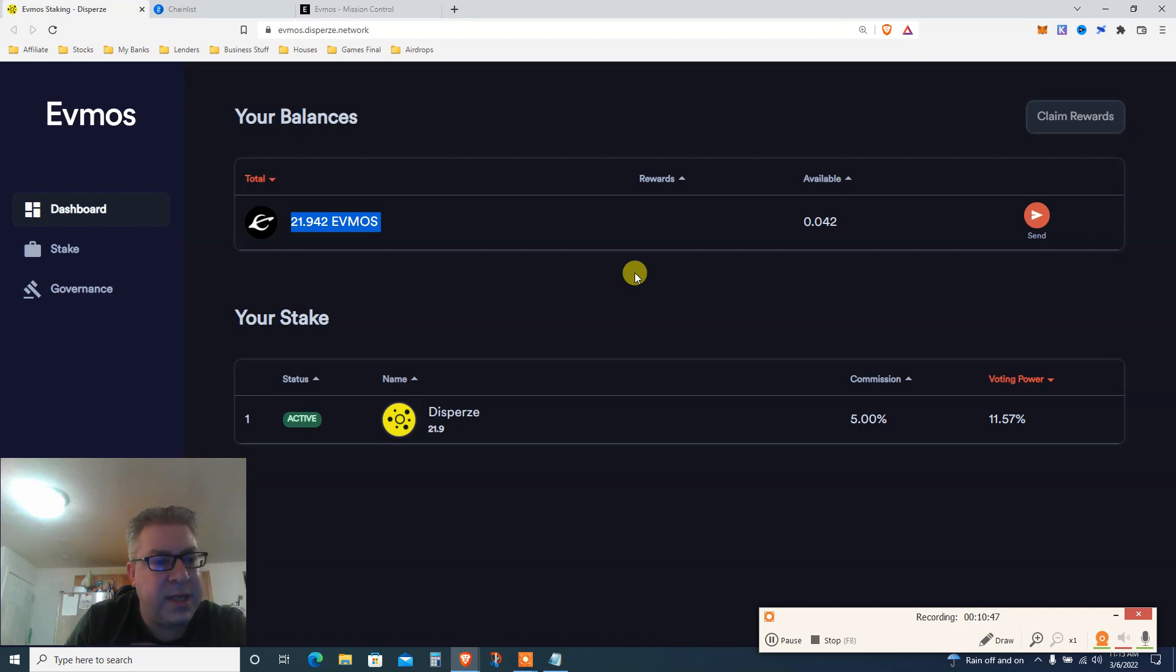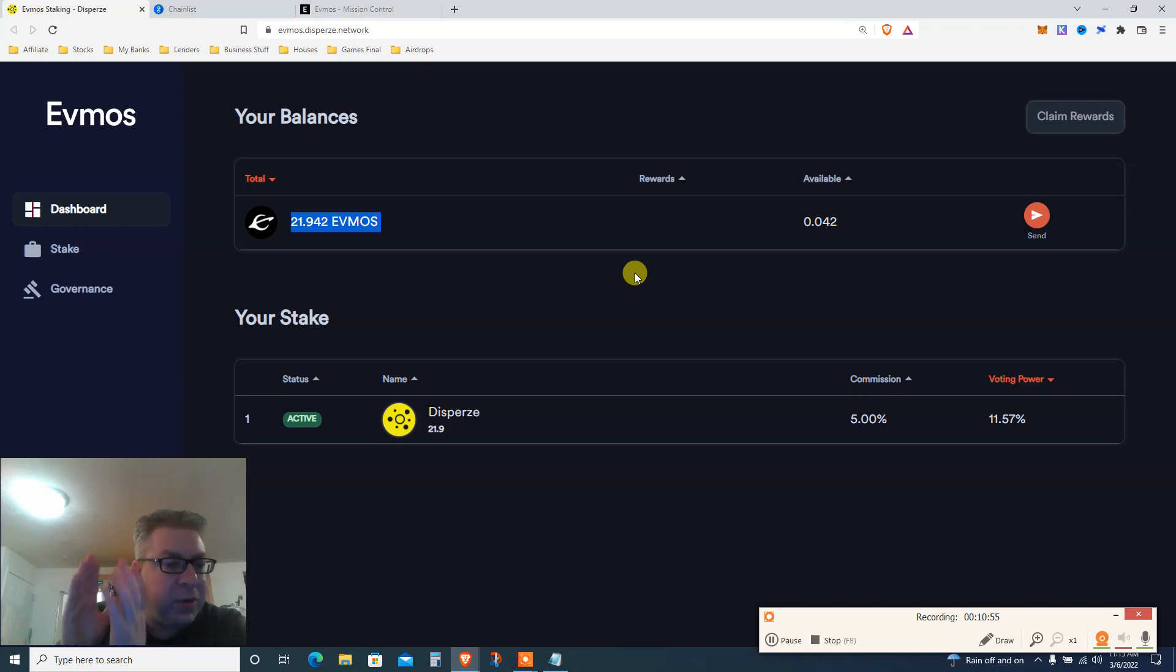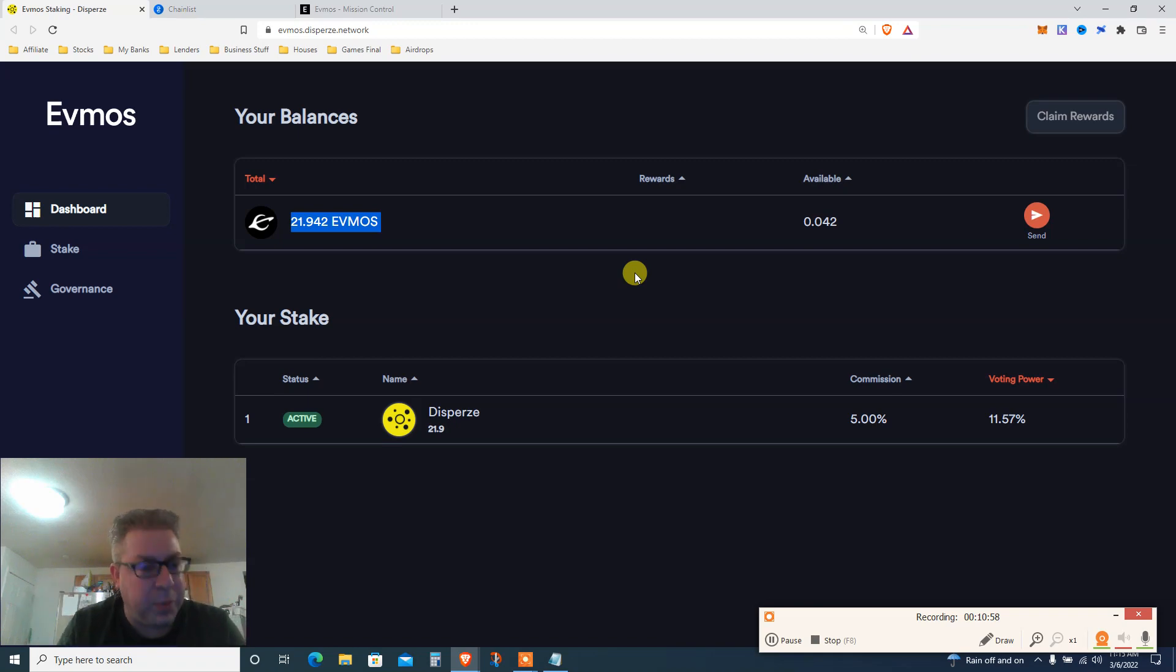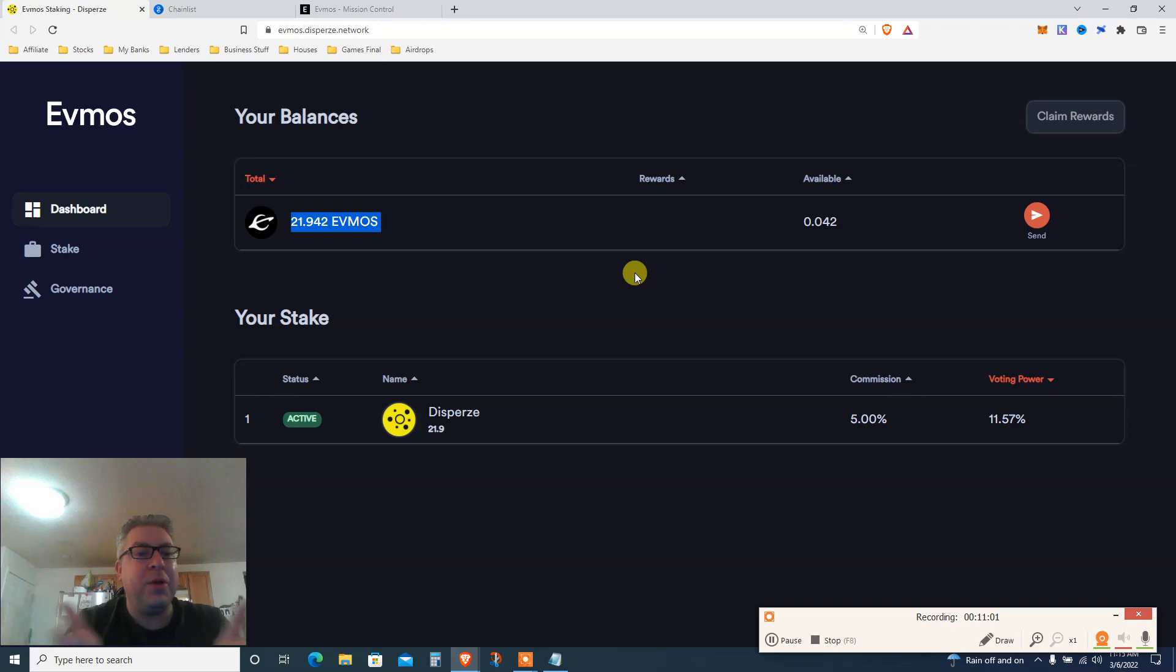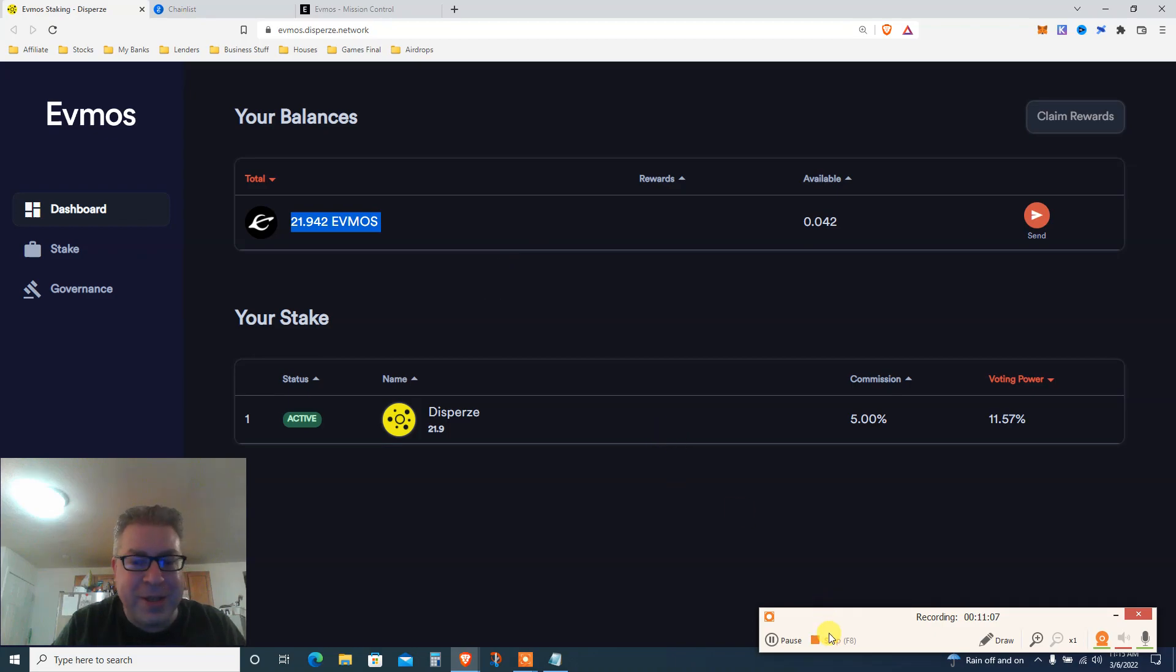Someone mentioned it's like 6000% APR or something like that because everyone on Metamask are not in it. There's only Keplr people, only Cosmos people, and now you know how to do it. If this was valuable, subscribe, Patreon support below. I'll see you guys next time.